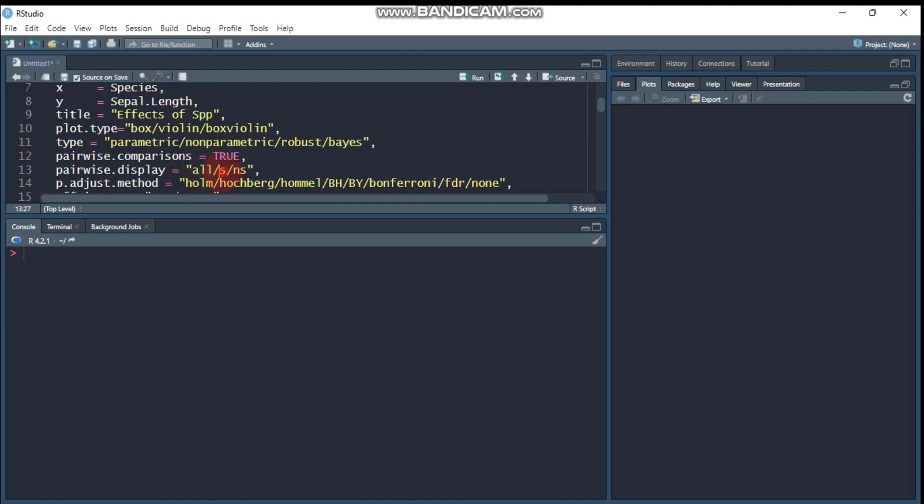And again, if you are only interested on significant treatment, you have to specify s or you can write significant. So either s or significant. And again, if you are only on non-significant value, you can specify ns or you can write the full term. NS stands for non-significant. You can write non-significant, significant, and all, or s and ns. I think the short form is better.